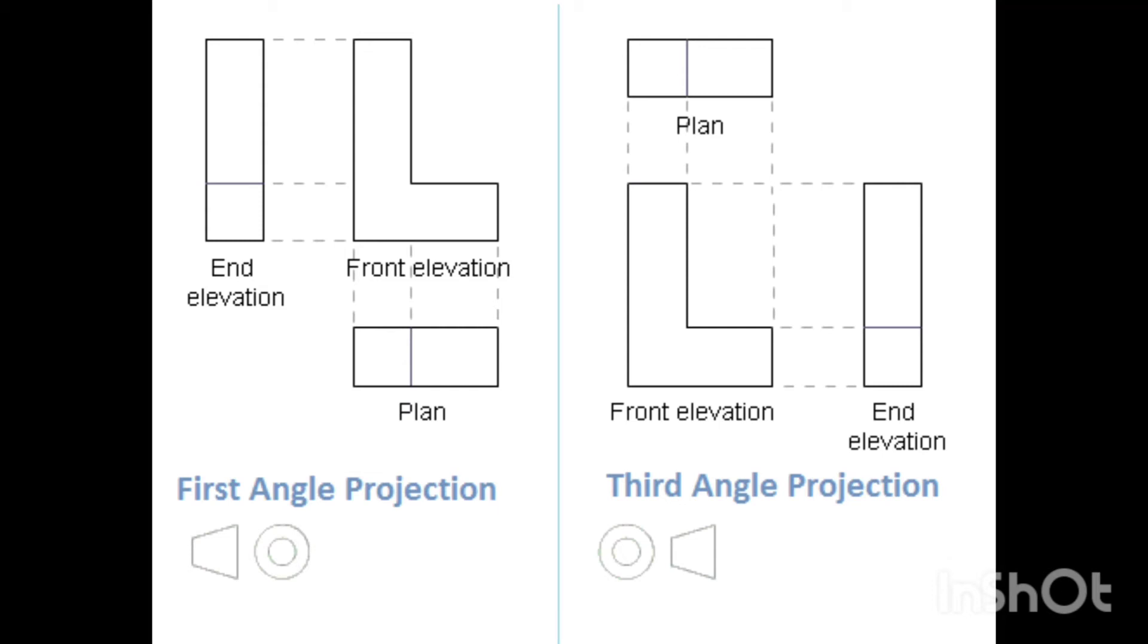You always draw on the opposite side from where you are viewing it. Now let me explain. For example, for the end elevation, it was drawn on the left of the front elevation. But in order to get this view, we would have stood on the right-hand side of the front elevation and looked to the left. So whatever we saw when we looked at it, that's what we drew.